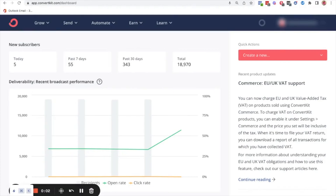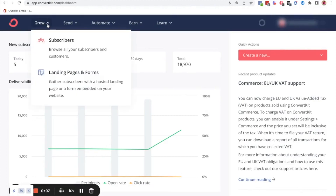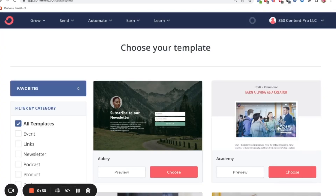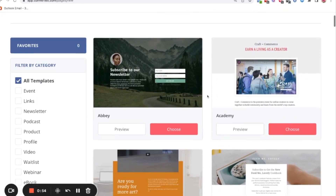When you first open up ConvertKit, go all the way up to where it says Grow and click on the dropdown. Then go to where it says Landing Pages and Forms and click on that. Now you have two options — you can either choose a form or a landing page. We're going to choose a landing page, so click on that option. You'll be taken to an area with different templates you can choose for your landing page.